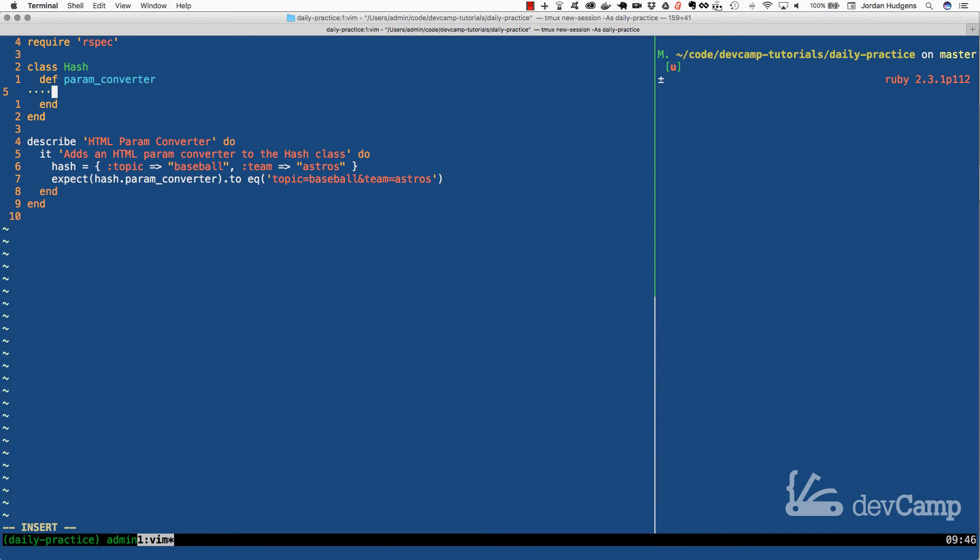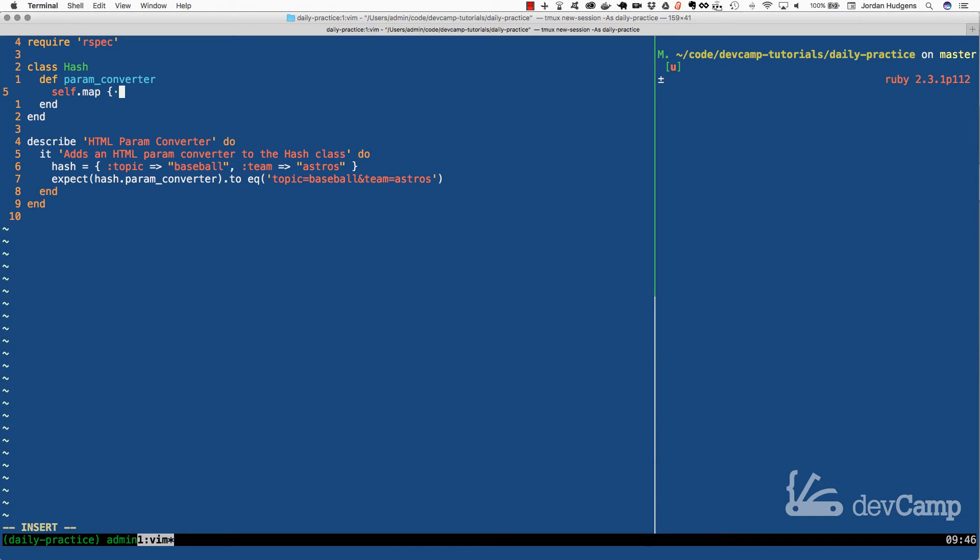And inside of this I'm going to first call self. So self is going to say for this hash that this is being called on perform these actions. And this is where we're going to call the map method. And inside of it we're going to iterate over the hash. So map works very well with iterating over hashes and by default it's going to take the entire hash and it's going to combine these two items.